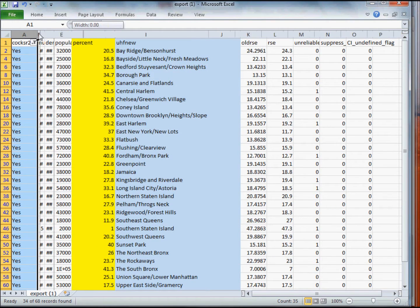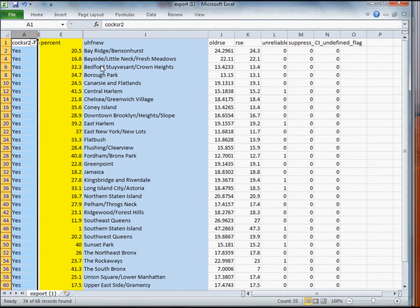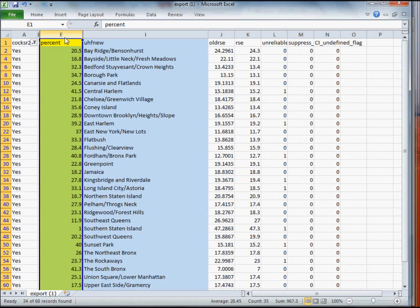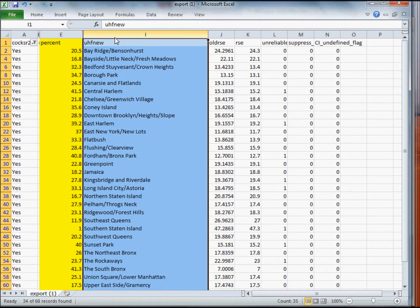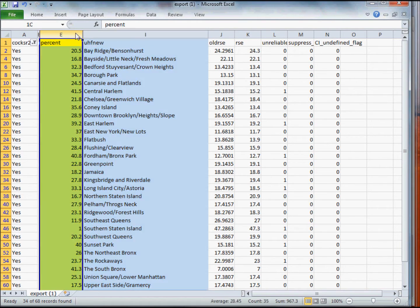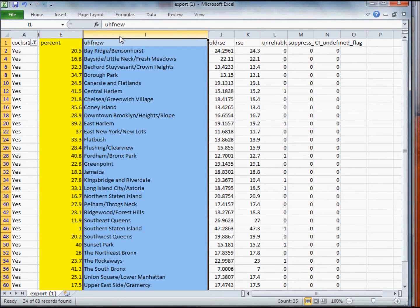All I've done in the other cases is squish the columns I'm not as interested in. The ones I want to map are this field — the percent responding yes by a particular neighborhood — and then the neighborhood name. The next step, and you'll see why this is important in CartoDB, is I just want to sort the UHF neighborhood column by the actual name in alphabetical order.